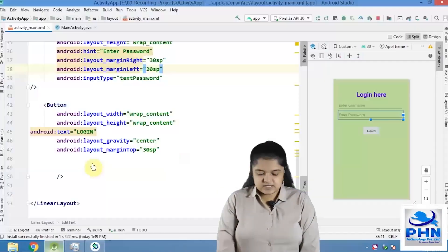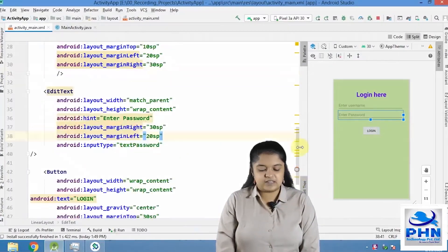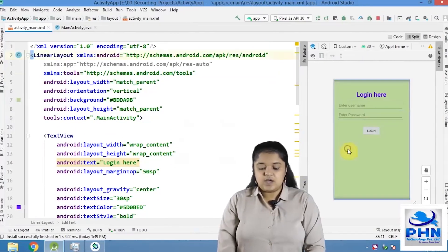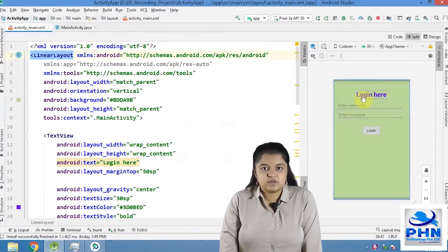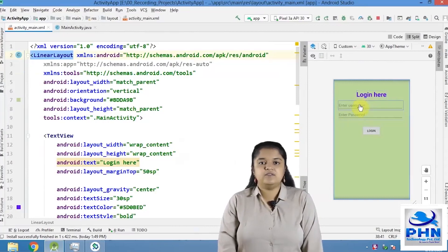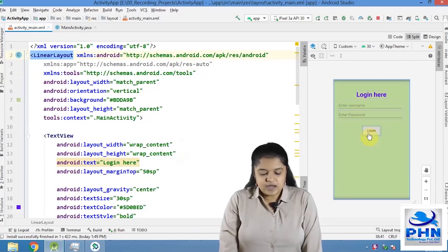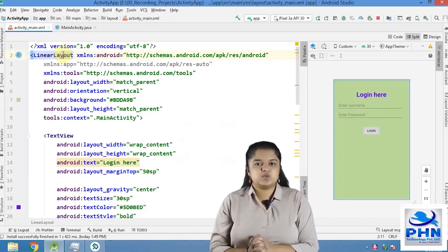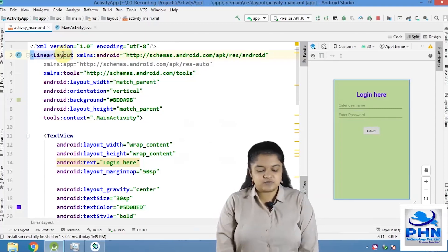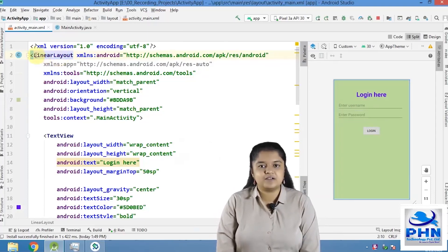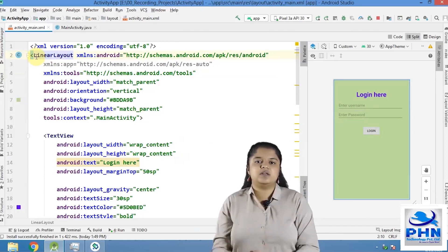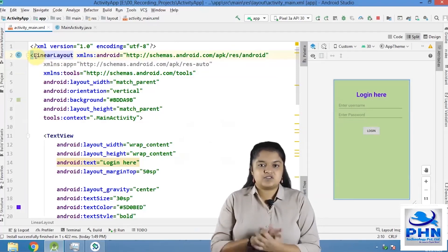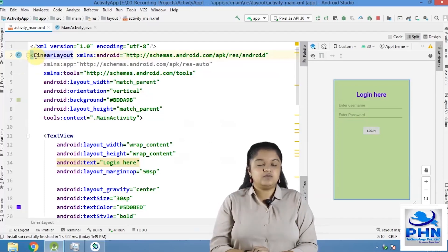As you can see, this is our code that we have done in the last session. We had designed a login page where we had added text view, edit text and button controls. Before doing these changes, we had changed this first tag of our activity from constraint layout to linear layout. By default, it was written as constraint layout and we changed it to linear layout.